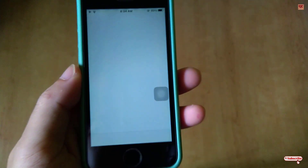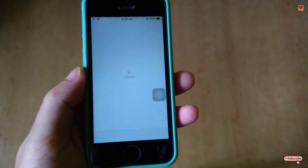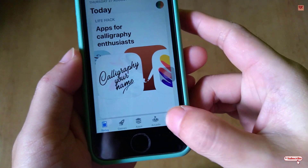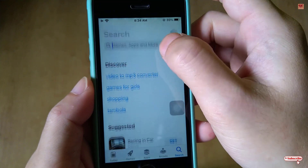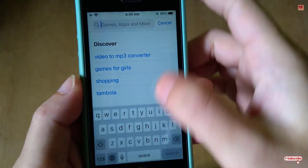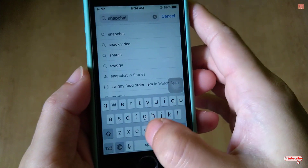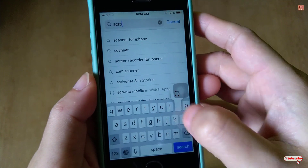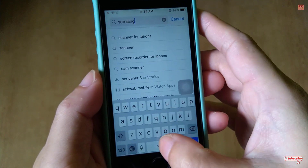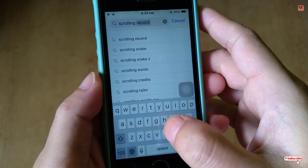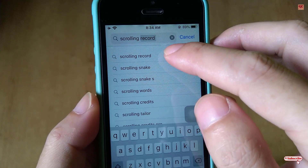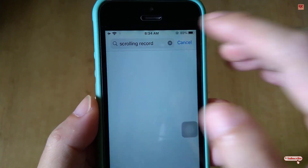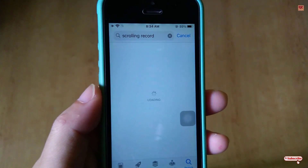For this, first you need to open the App Store. In the App Store you need just one application named 'Scrolling Record.' As you can see, you just need to search for this one application called Scrolling Record.